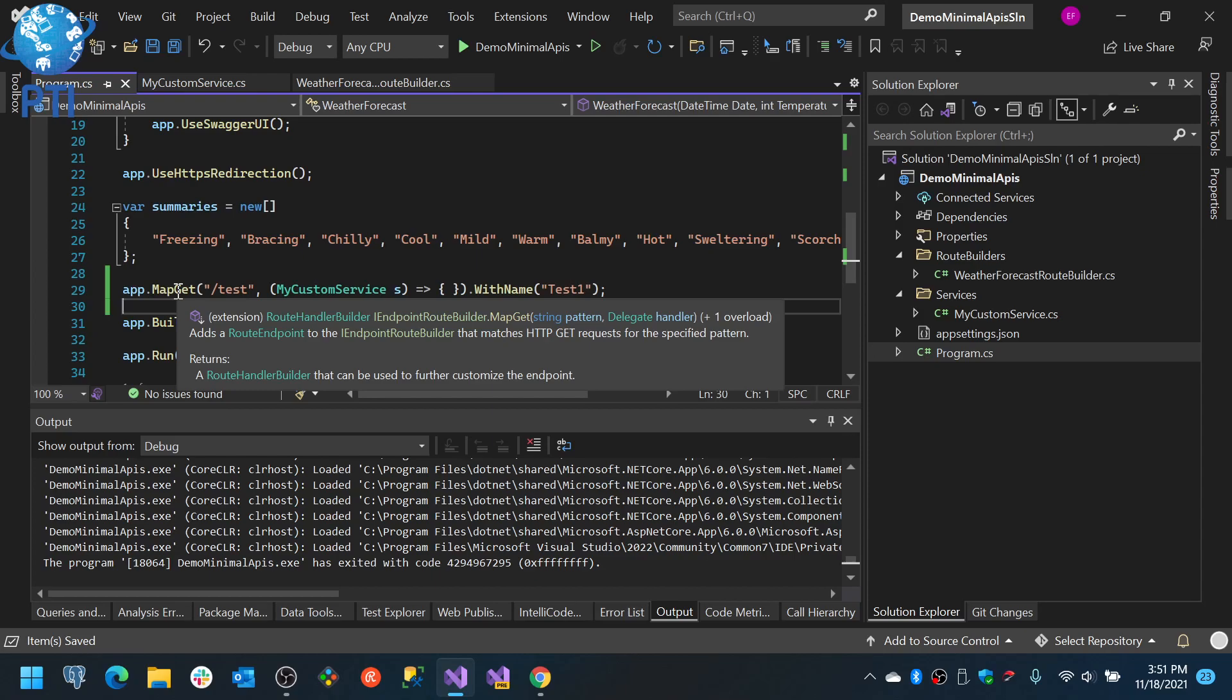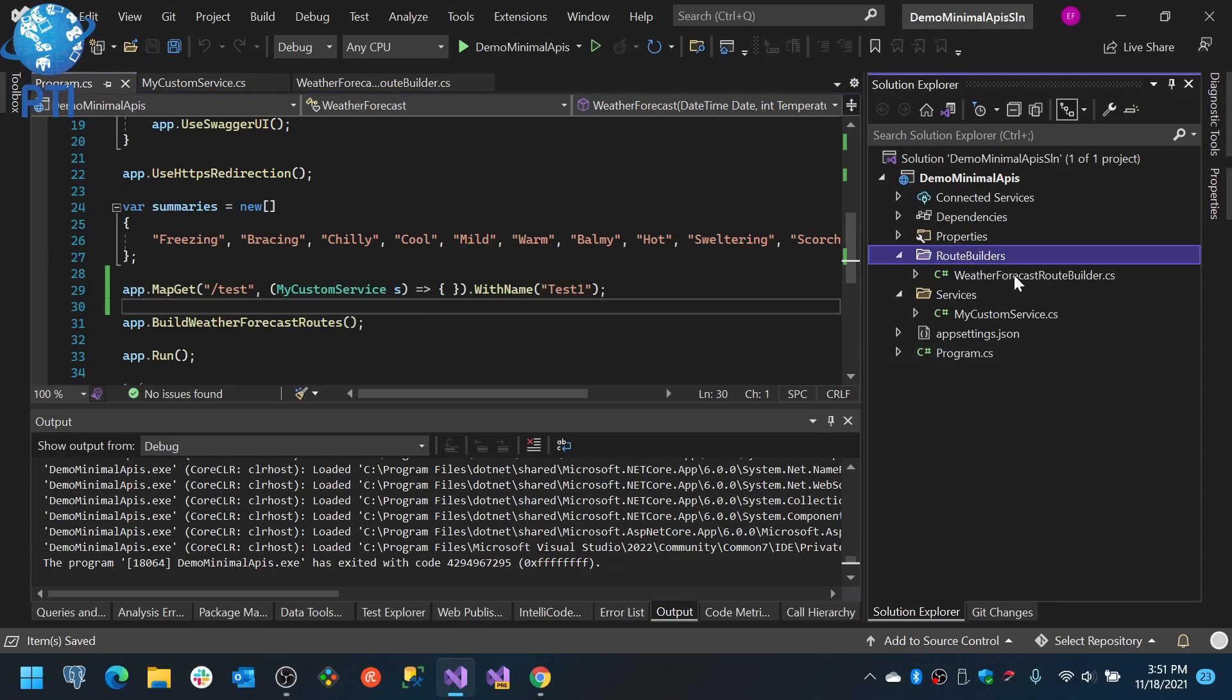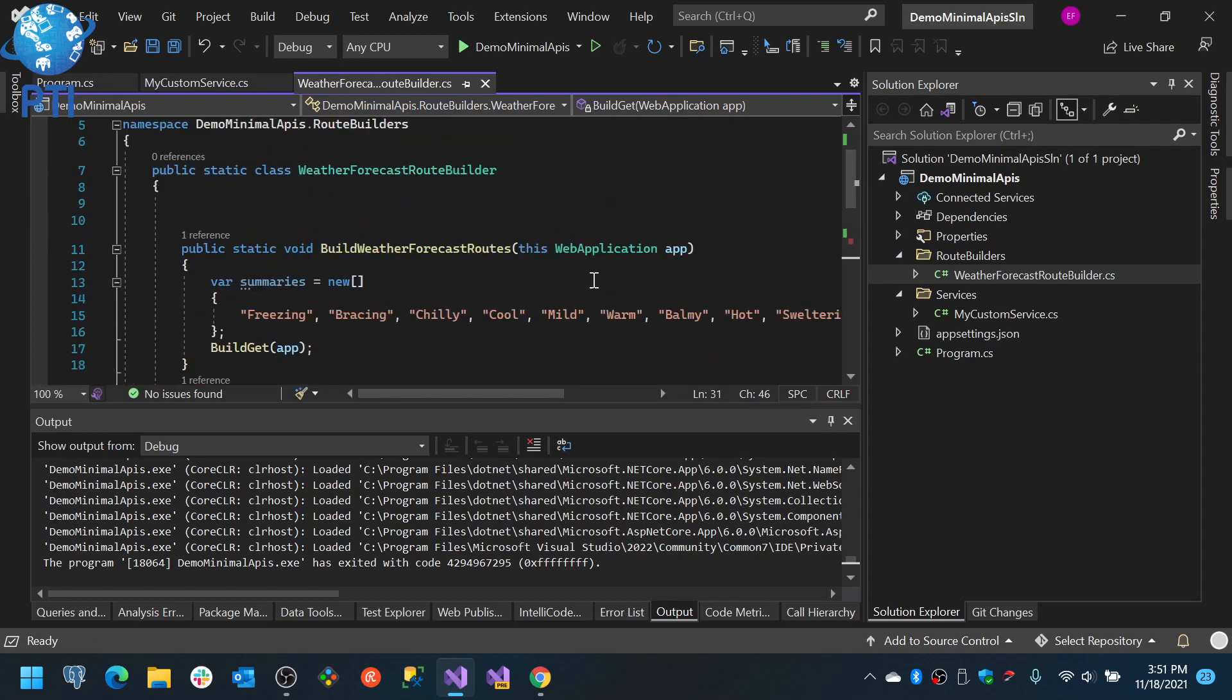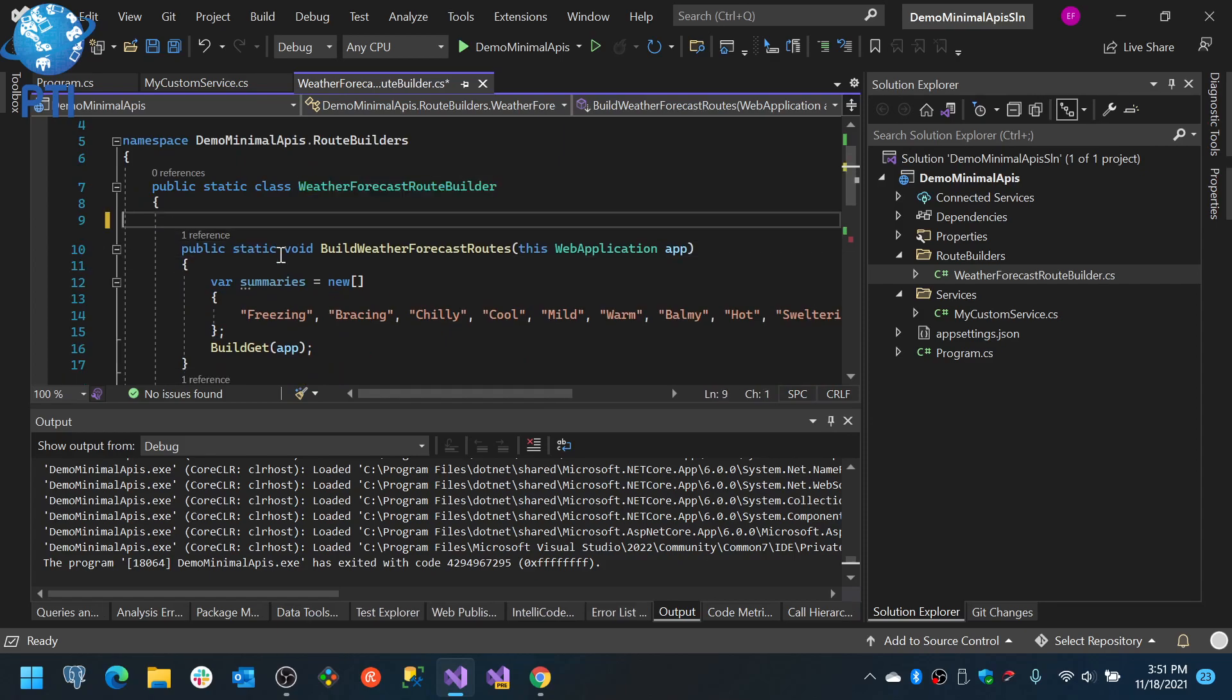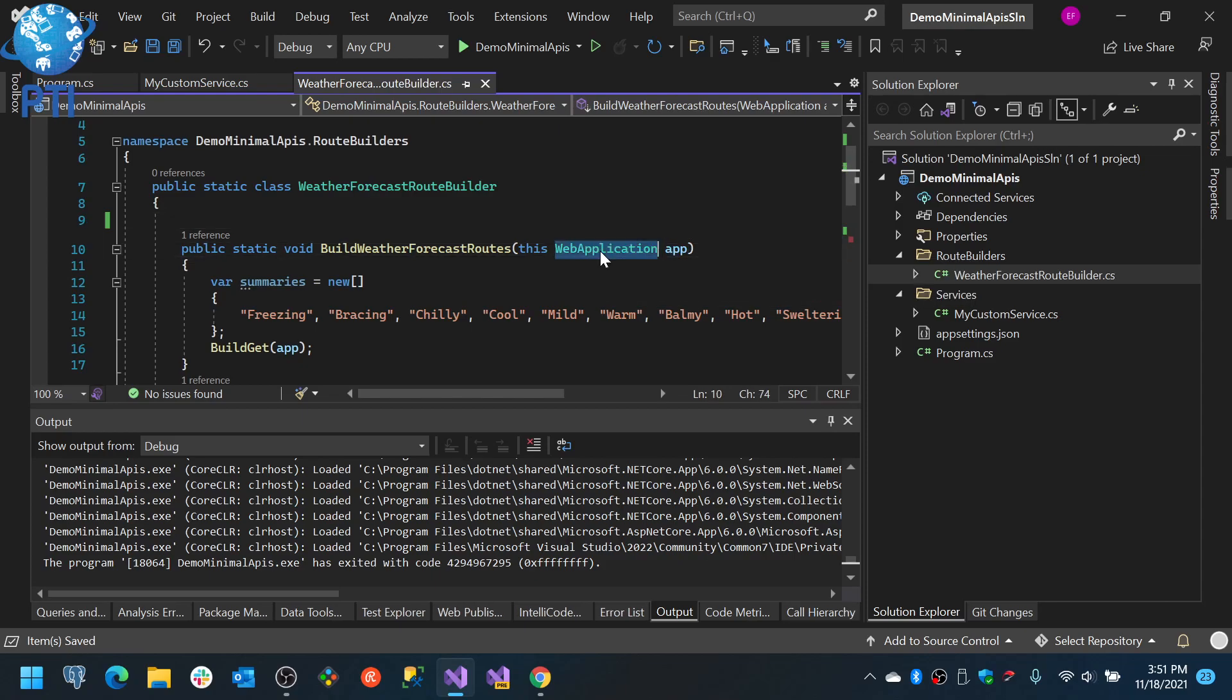So I want to create some classes that will register everything. So I put here route builders, it's a folder I organized. So I created this class weather forecast route builder and basically it is a static class with a static method or better said it is an extension method to the web application which is the type of the application.